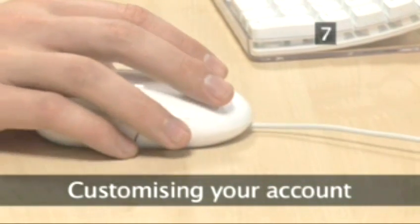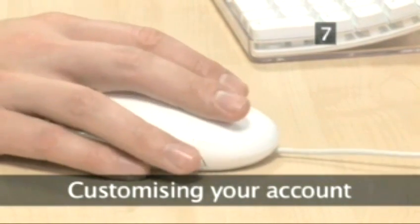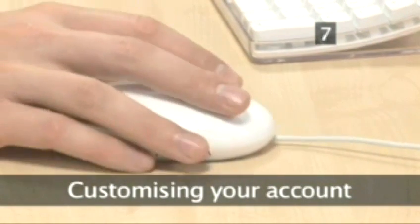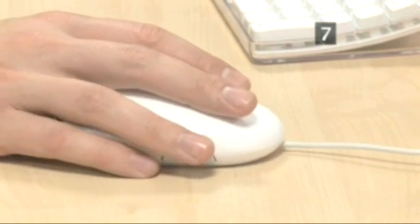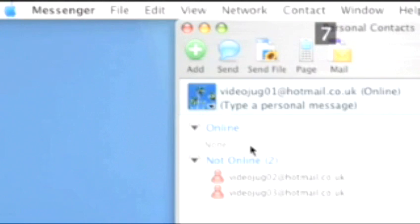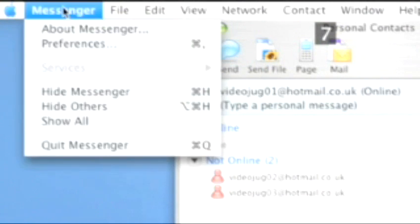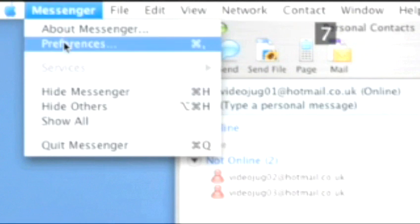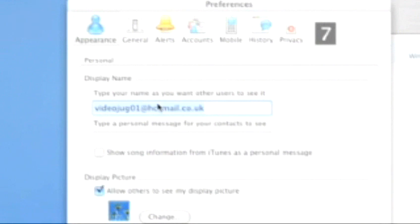Step 7. Customizing your account. If you go to Messenger on the toolbar and go to Preferences, you will be able to customize your account. You can change your username that others see and type a greeting.